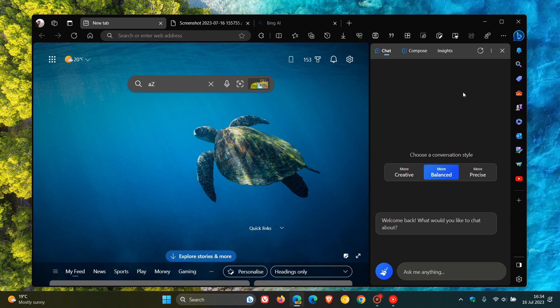It is on a controlled rollout currently, and I've received the feature, which is common. A lot of these brand new features do get to different regions at different times. When it makes its way to the new Bing chat pane in your region, it will appear as a button to the left of the reload button in the side panel.